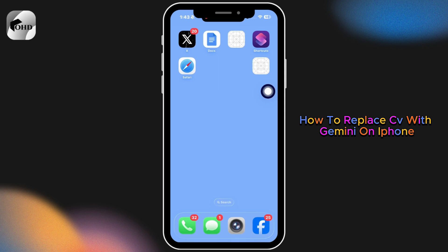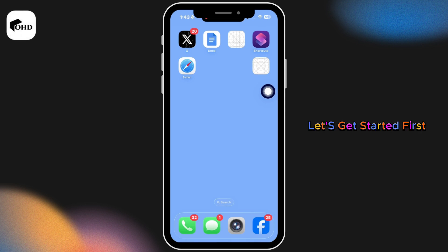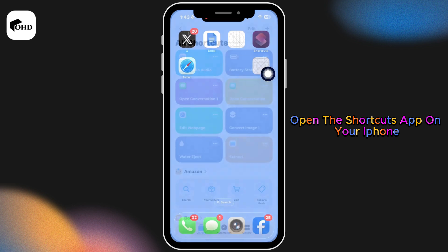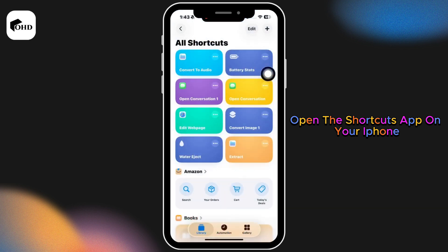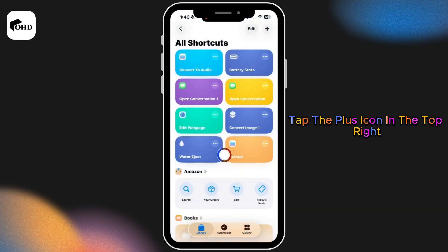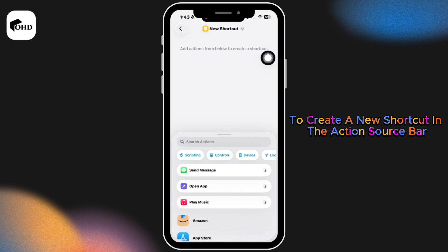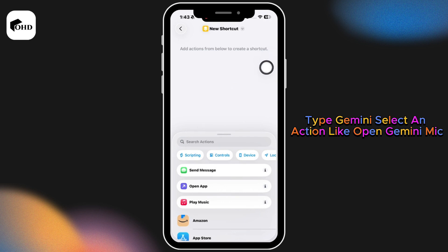How to replace Siri with Gemini on iPhone. Let's get started. First, open the Shortcuts app on your iPhone. Tap the plus icon in the top right to create a new shortcut. In the action search bar, type Gemini and select